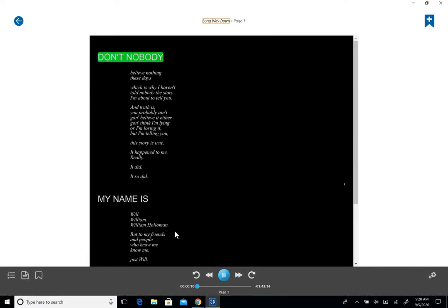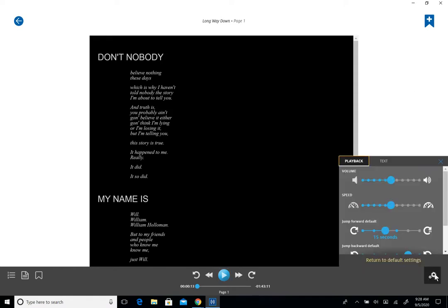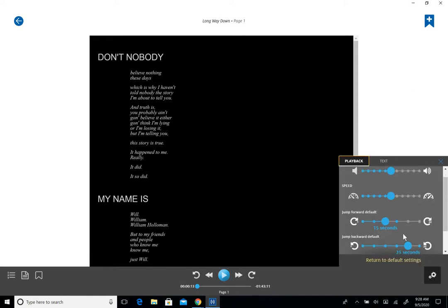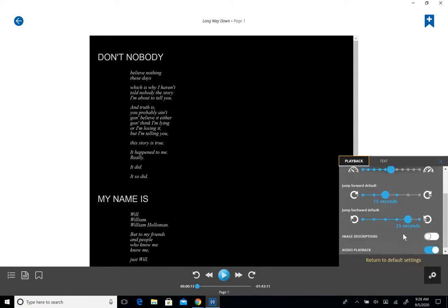Don't nobody believe nothing these days. Here you can see that I have saved some settings. I have my background color in black and my font in white. We can go into the settings and take a look at our preferences.